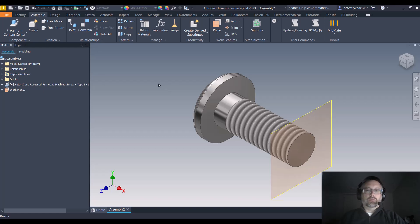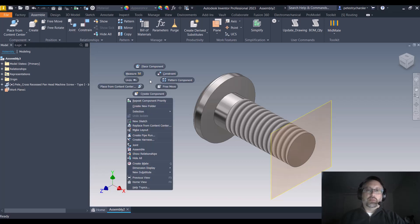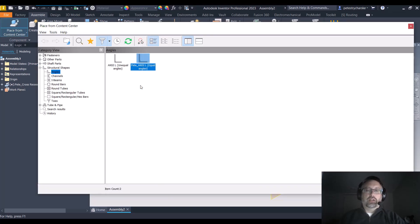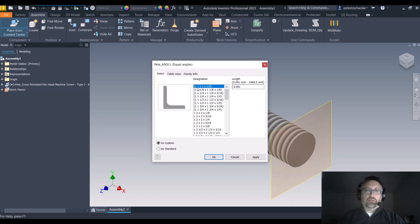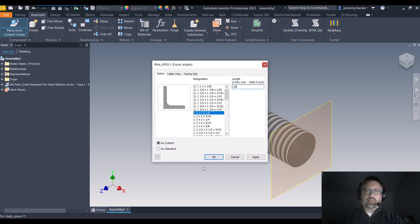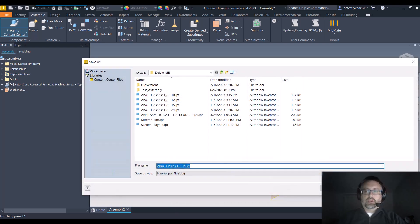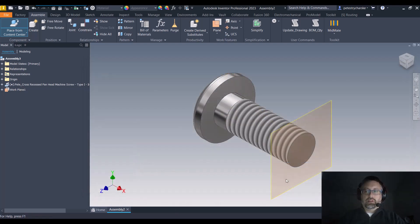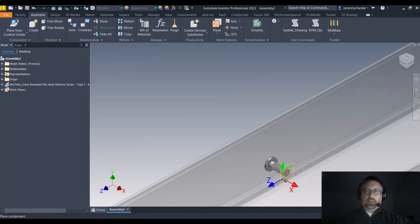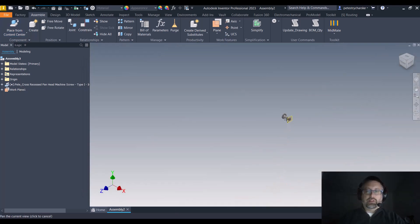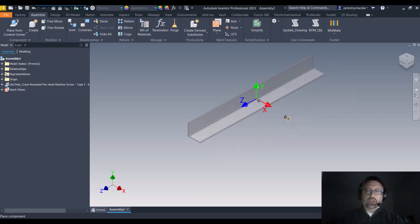First things first, I've got an assembly here. I'm going to go ahead and add a part, just a simple extrusion. We'll say it's 20 inches, save it as custom, call it good, place it. So the first thing that we can do...